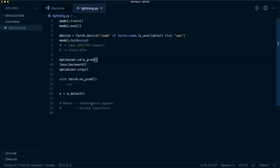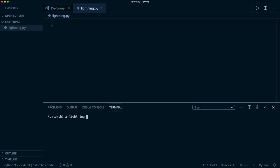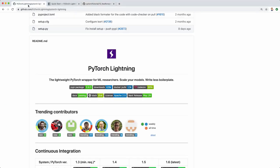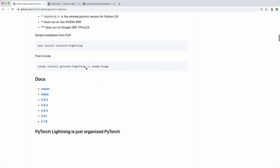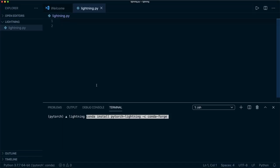Let's start with a fresh Python script. When you want to install PyTorch Lightning, you have two common options. The first is to use pip: just say pip install pytorch-lightning. Or if you're using conda, you can grab the conda command. I've already done this in my terminal, so PyTorch Lightning is already installed here.